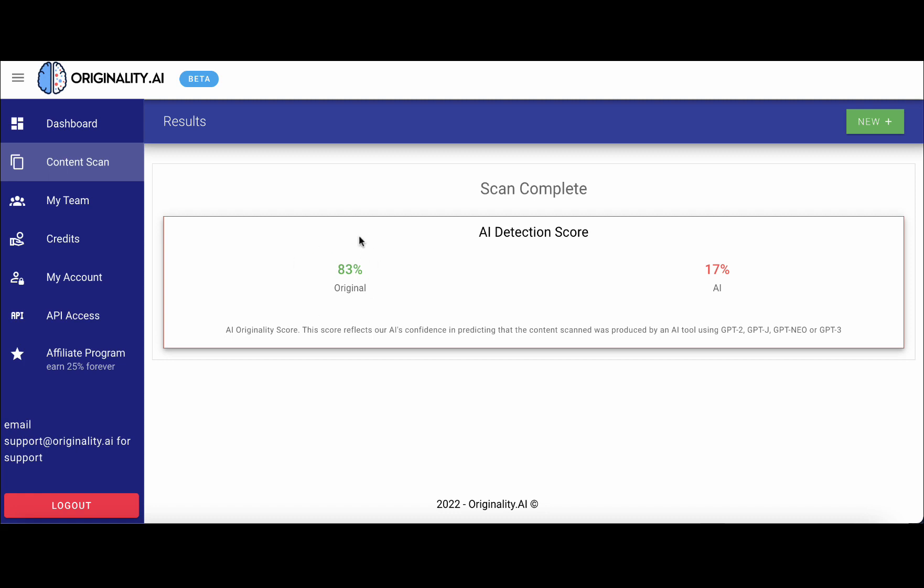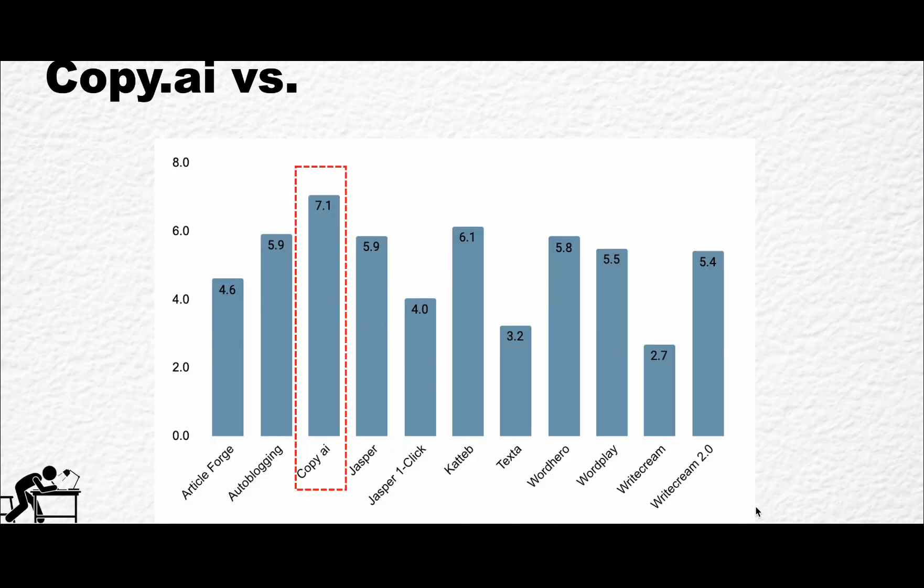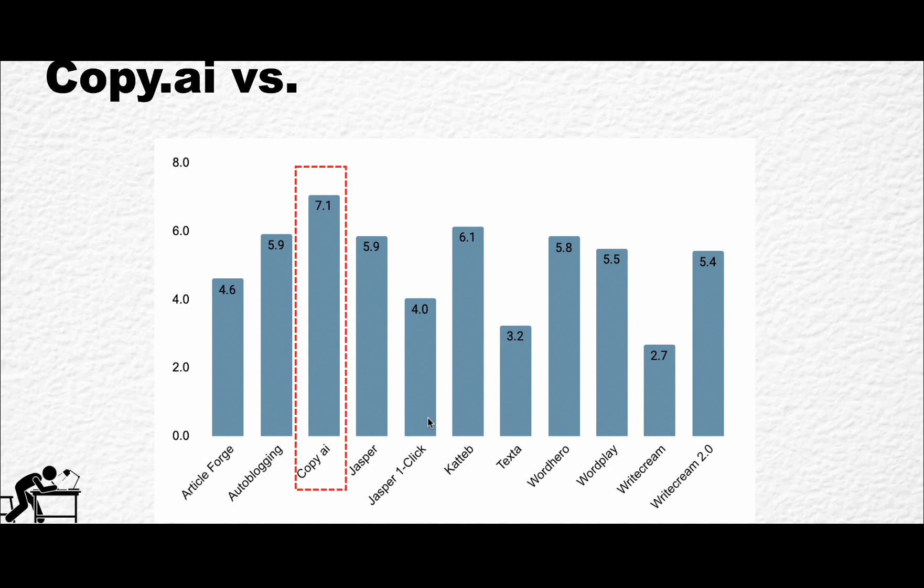Let's head back to the presentation. This is the overall chart where I compare different copywriters against each other. Two important things I wanted to cover: I had to differentiate Jasper, which is a paragraph-generated output, and Jasper one-click because the Jasper one-click was no good, at least as far as my experiment goes.